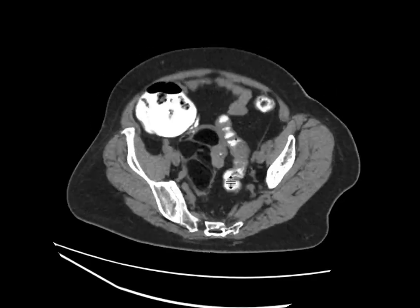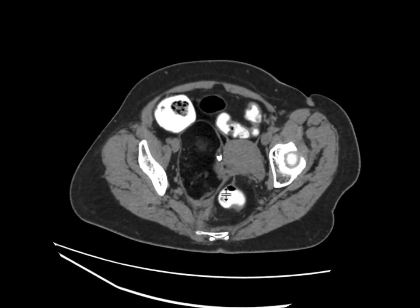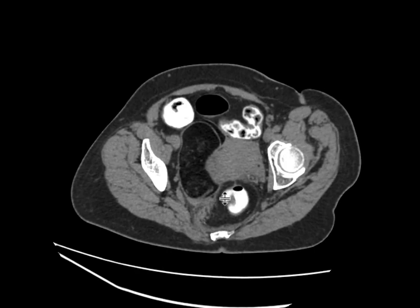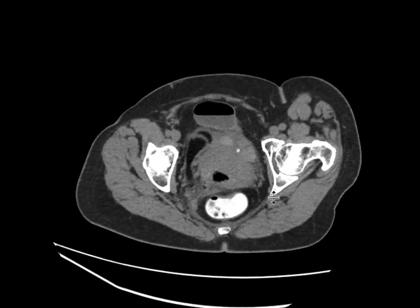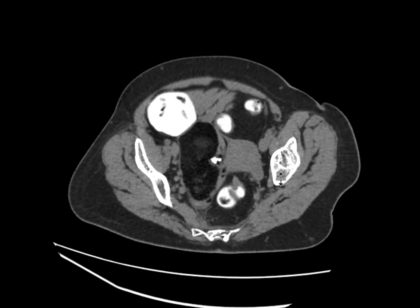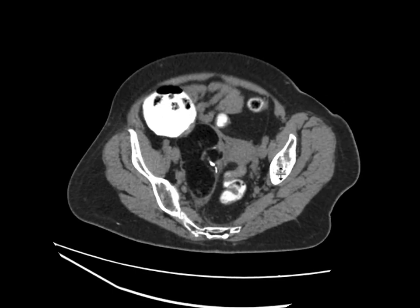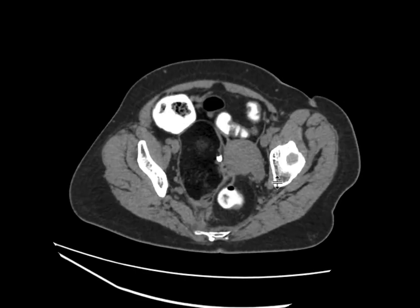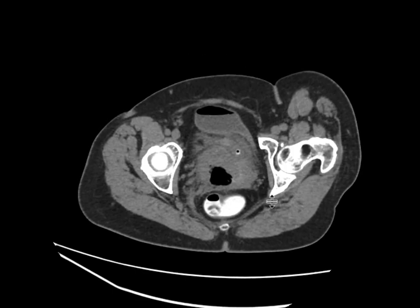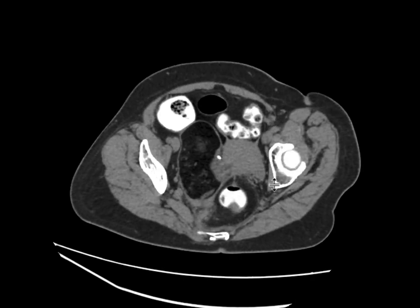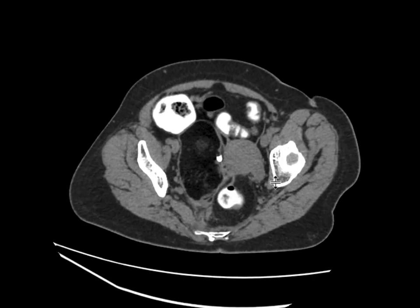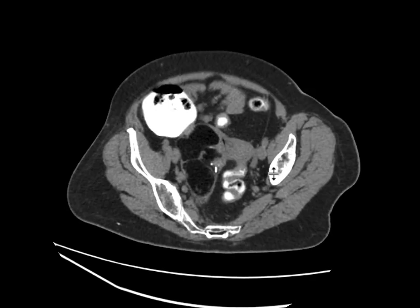If we look at it, we notice that the outer wall is a little bit thick, and if we look at the surrounding soft tissues, there's a little bit of stranding, maybe a little bit of fluid associated with it. That raises the suspicion that maybe this is undergoing a little bit of torsion, maybe even rupture.